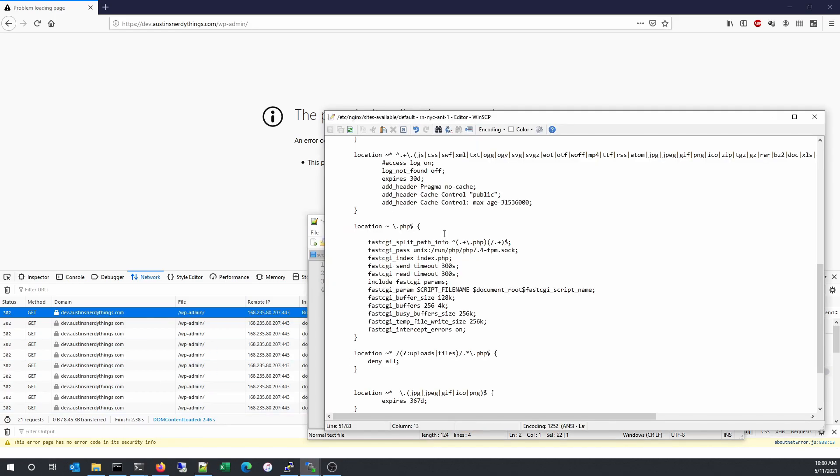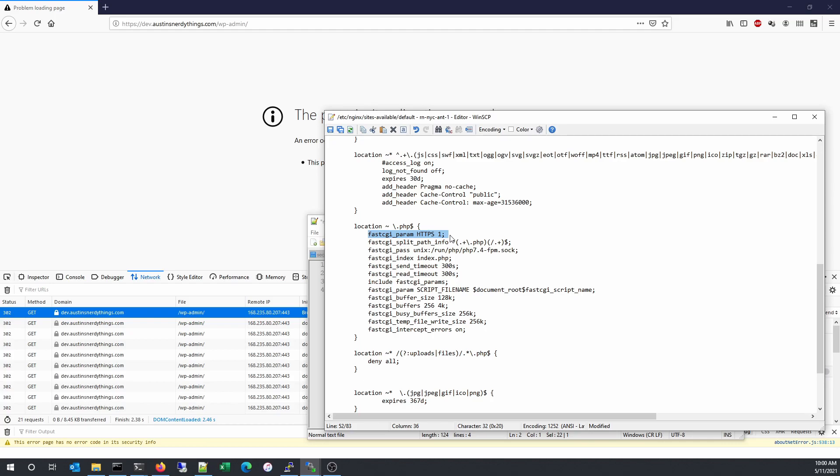So what we're going to do is paste this line of code in to essentially fake the HTTPS headers. This sends the PHP FPM processor the fact that it is already HTTPS. And so WordPress sees that and says, okay, we're on HTTPS. We're happy. And then it doesn't attempt to do any funny tricks to redirect it.